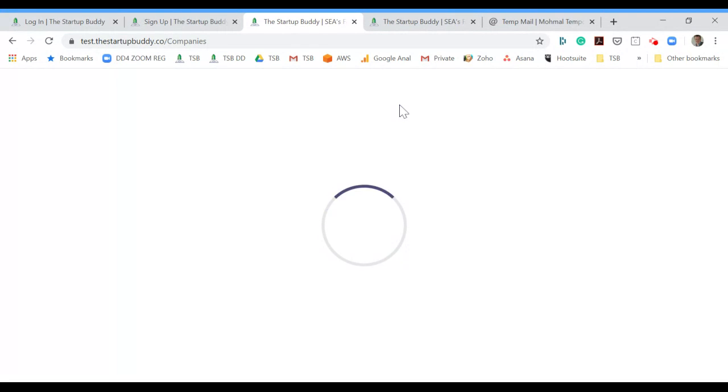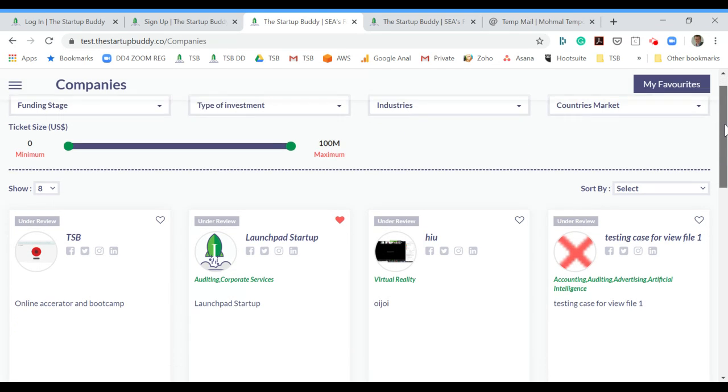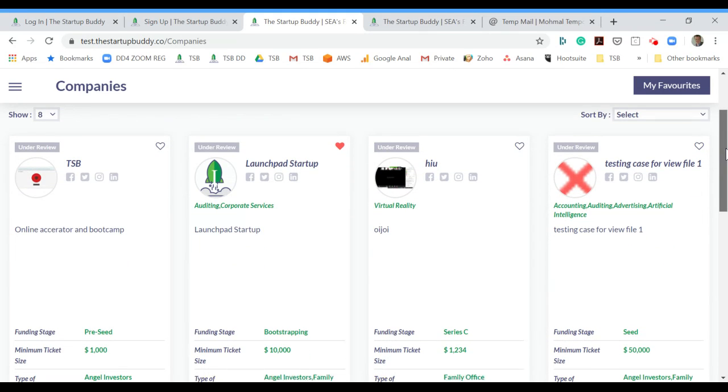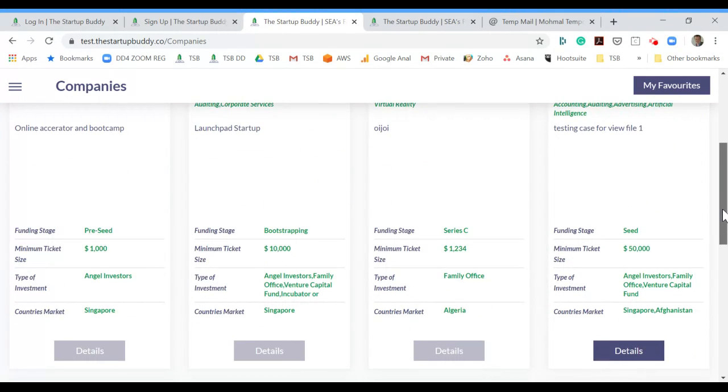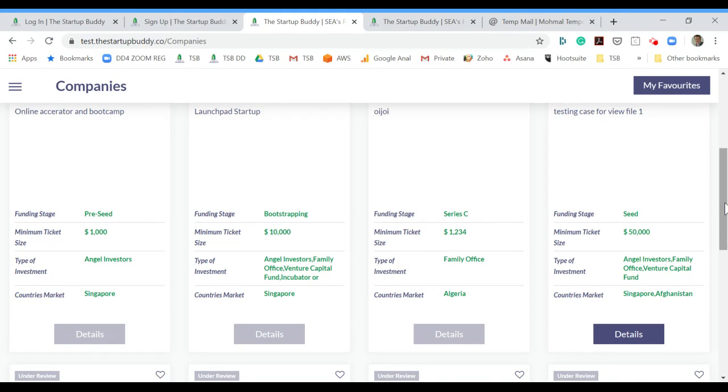The companies that you will currently see are all dummy companies, so they are obviously not real, but their profiles will look similar to this. You will find information about the ticket size, about what type of investment or what type of investor these companies are looking for, where they're active, etc.